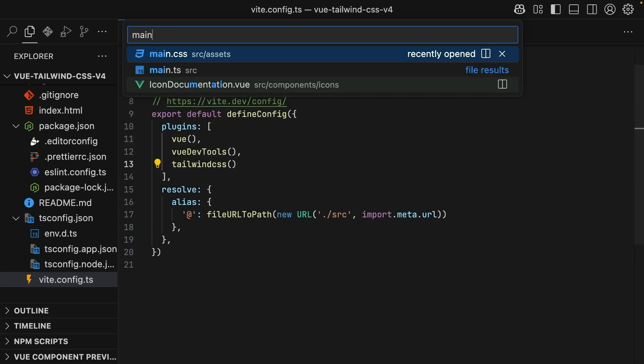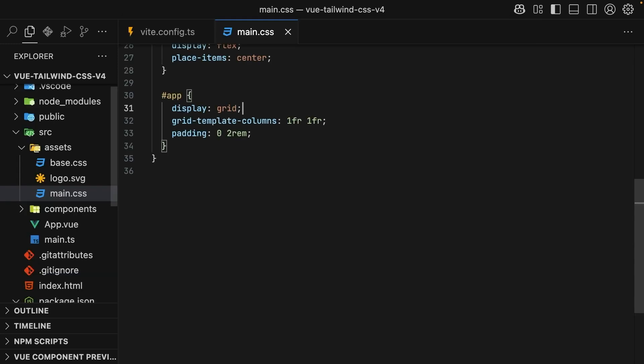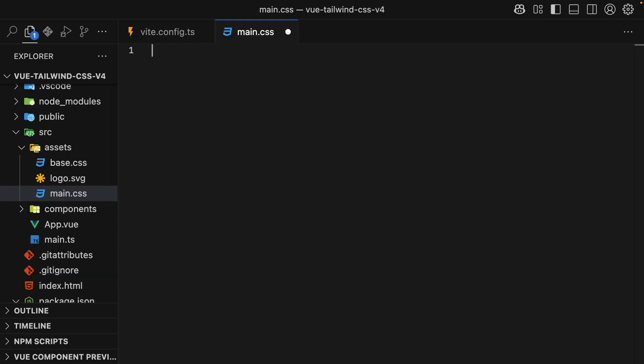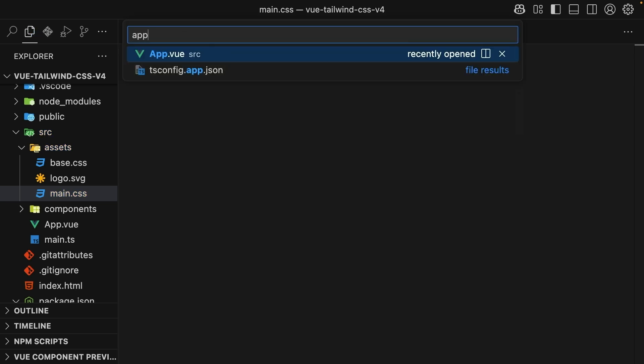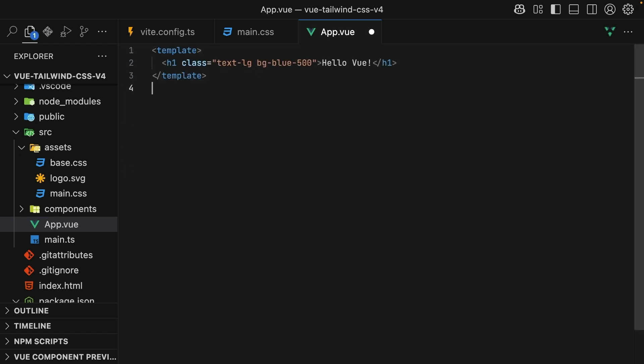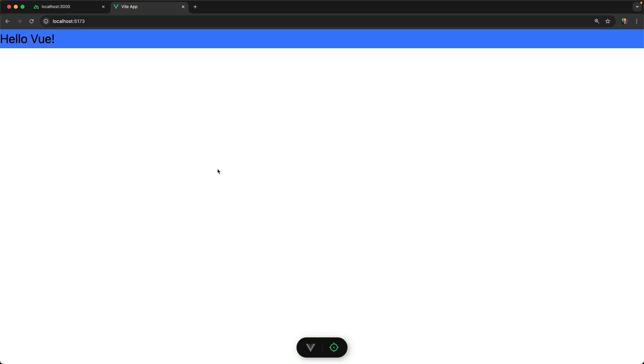Finally, inside of our main.css file, we can include all the styles with a single import. Perfect! Now everything is good to go, and we can use Tailwind's utility classes.